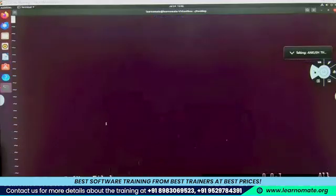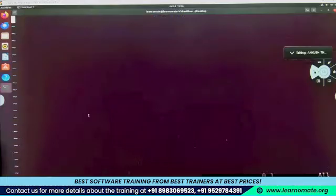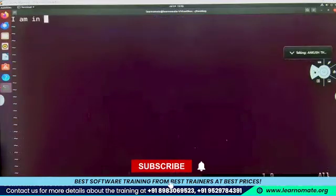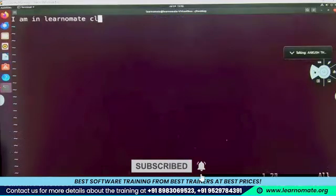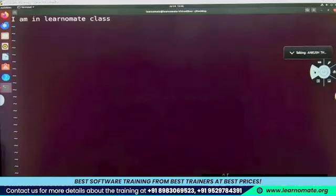Now I want to insert my data. I'll press I to go inside insert mode, and then I'm going to write down my things: 'I am in learnomate class.' Let me save it — colon wq — done.